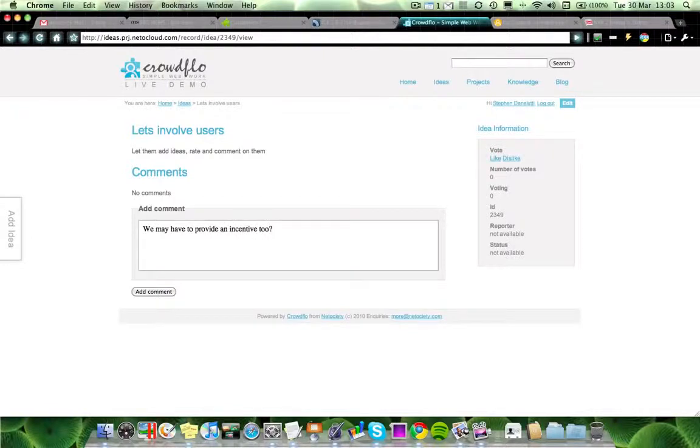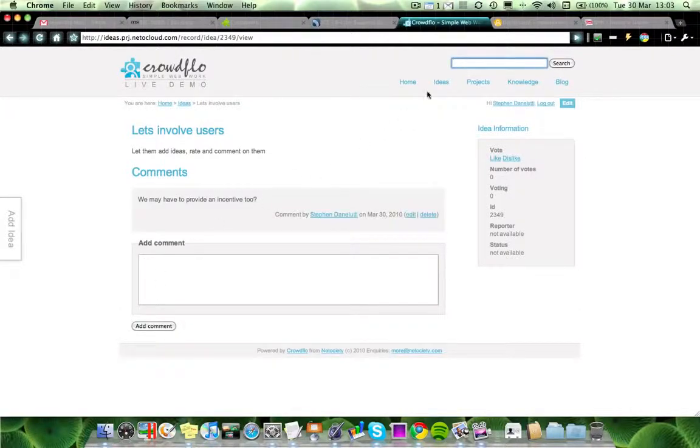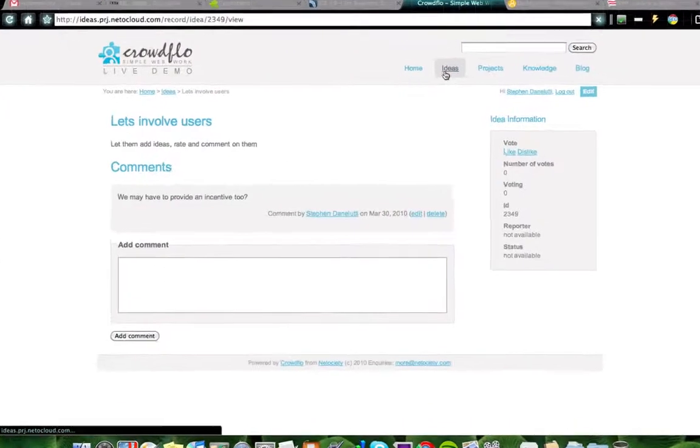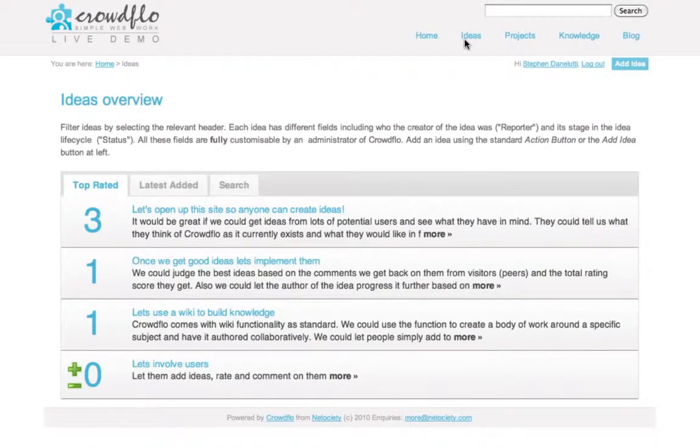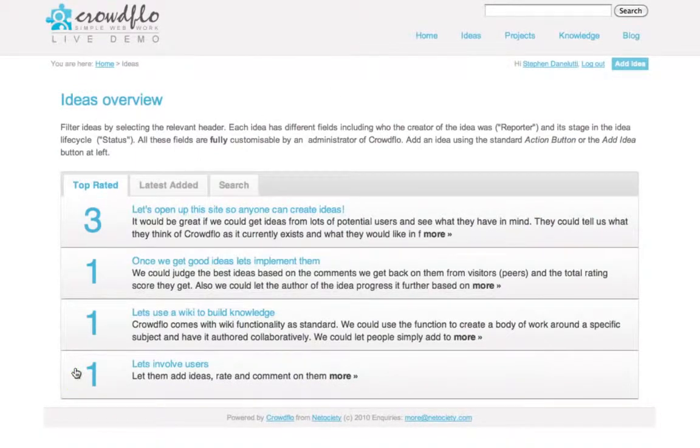It can be around any topic, of course. There you have your comment. I then just go to the ideas landing page. You can see that some ideas have already been created. I can rate this idea. It automatically gets registered.